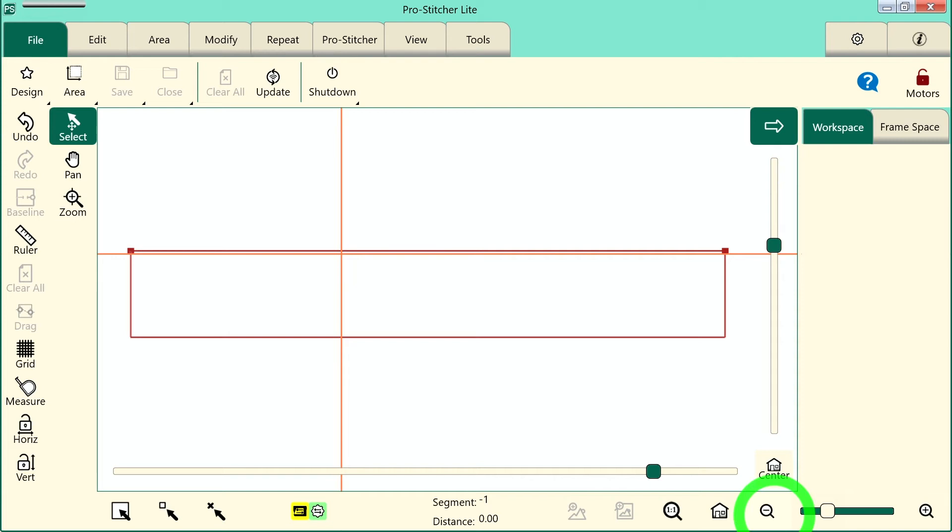Welcome to ProStature Light Tutorials. Let's walk through the steps of how to quilt a design, but first remember you need to set up your frame space. Please refer to the video on how to set up your frame space if you don't have those instructions handy.